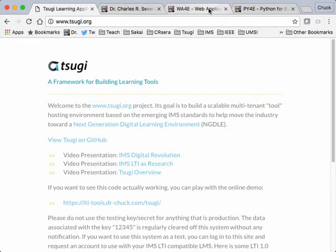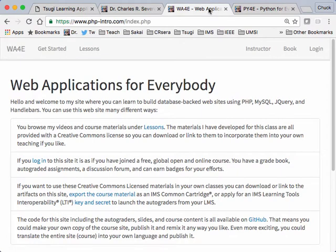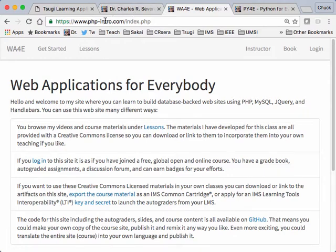But in this particular one, I'm going to show you a way to make SUGI become an embedded learning management system. And this is a capability that I've recently added to the PHP version of SUGI. And so this is a website, and I've had this website, phpintro.com, for a long time, to go along with my PHP, MySQL, jQuery, and Handlebars course that I teach at the University of Michigan.